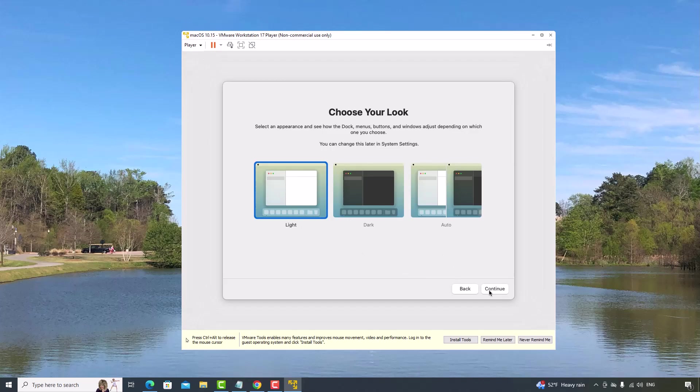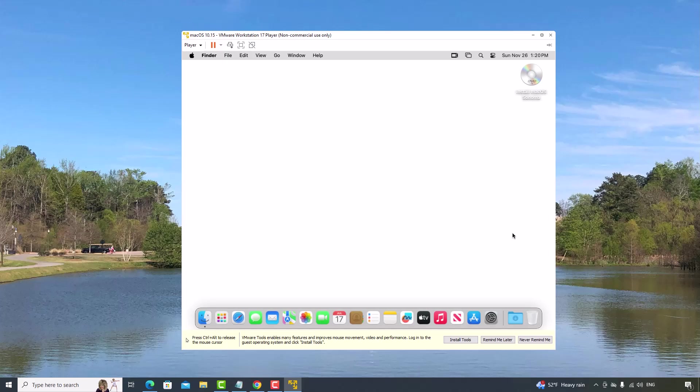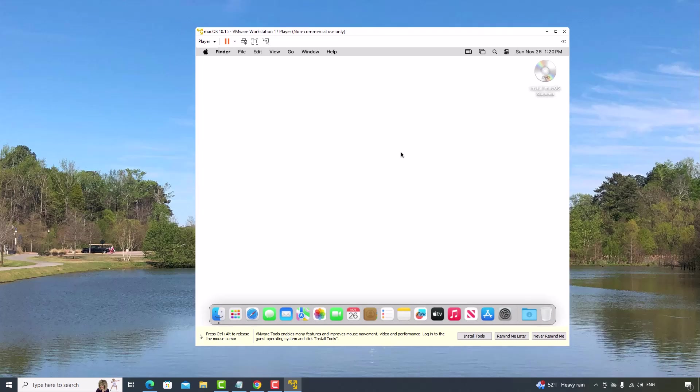Now, I'll select the appearance. I will select this light color. Continue.